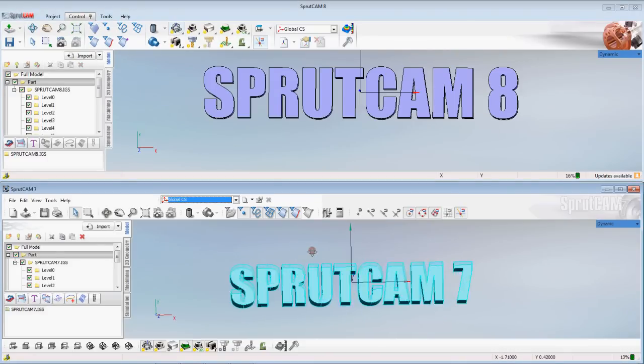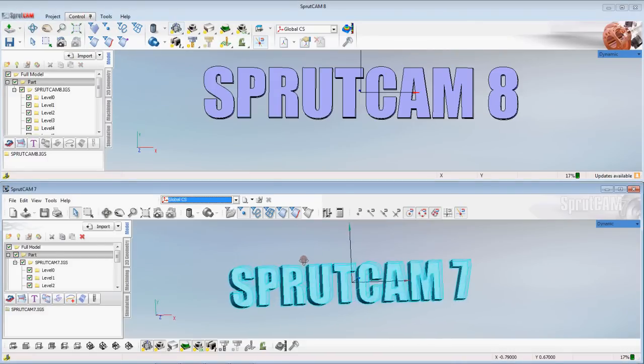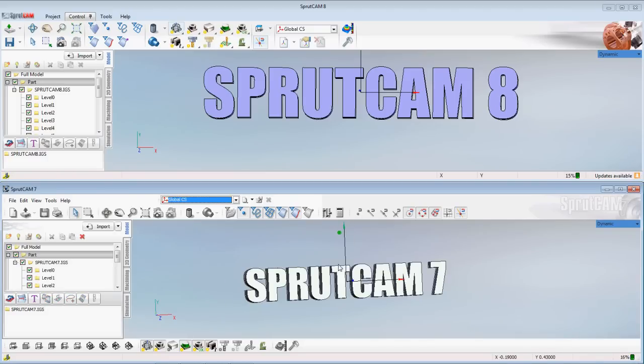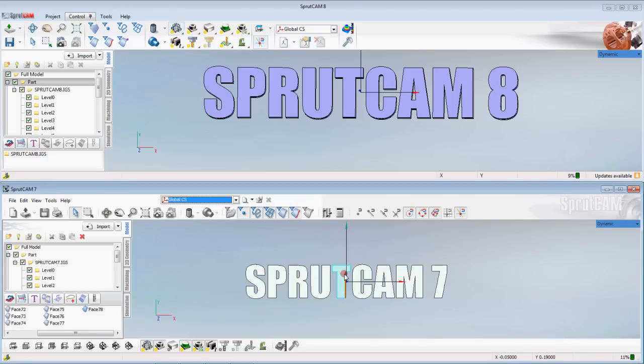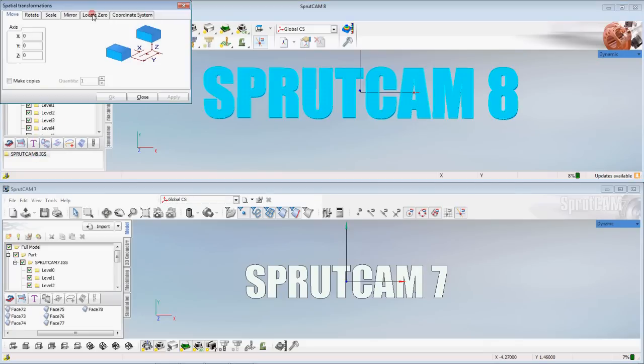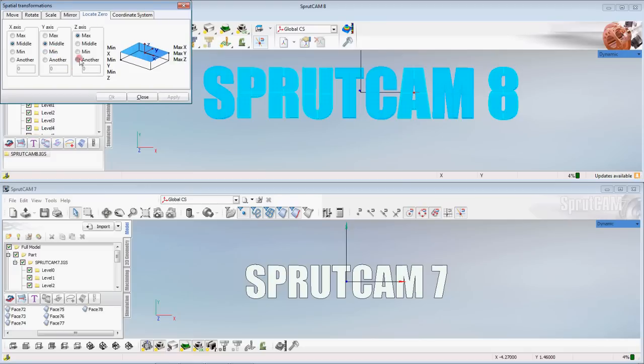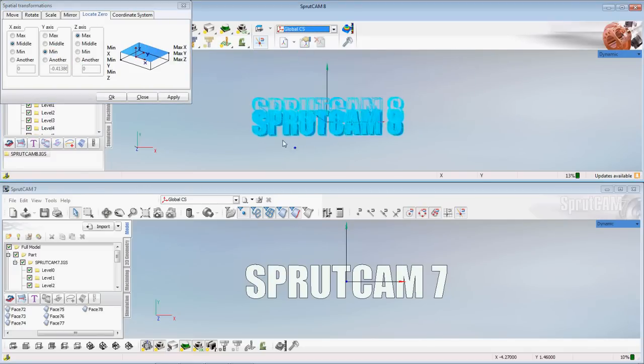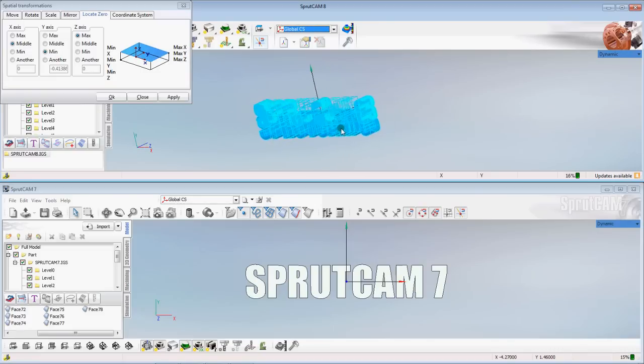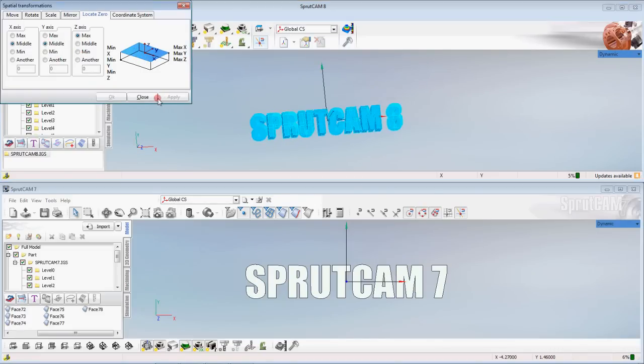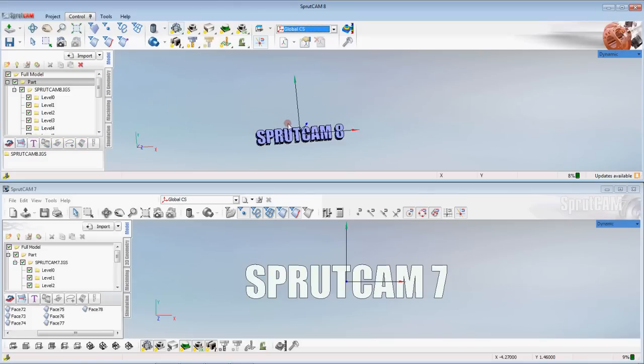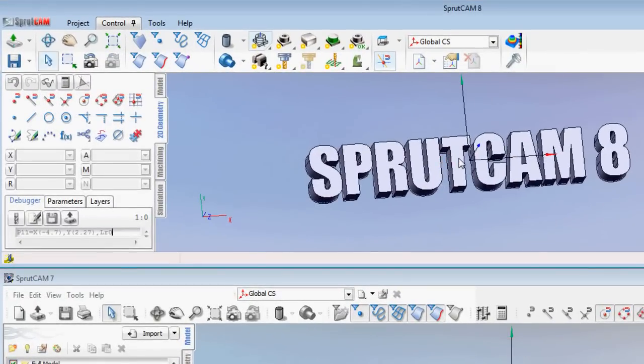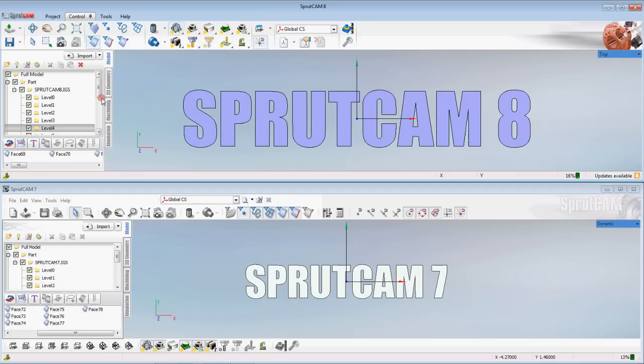One thing you'll notice a lot with the graphics as far as Sprutcam 8, they are sharper. Because this is a true 64-bit system. Sprutcam 7 was just running in a 64-bit computer in 32-bit mode. So when we do the same thing with Sprutcam 8, locate zero, you get a sharper view of where that's going to end up. But essentially those two operations are the same.